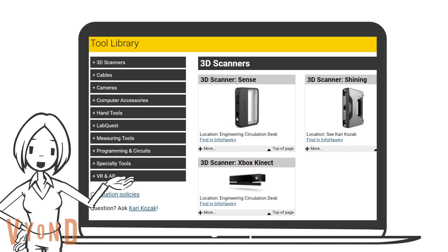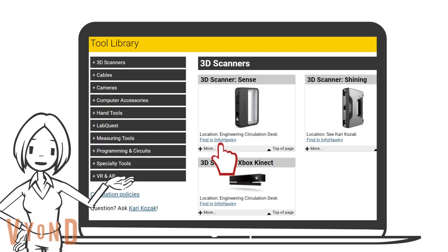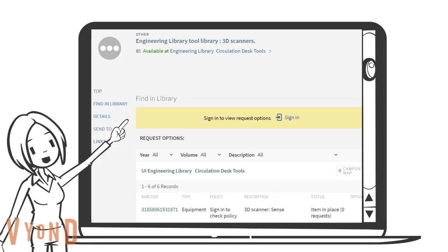For example, we are interested in the 3D Scanner. Click on Find in InfoHawk Plus. It will direct us to the landing page of the 3D Scanner catalog record.